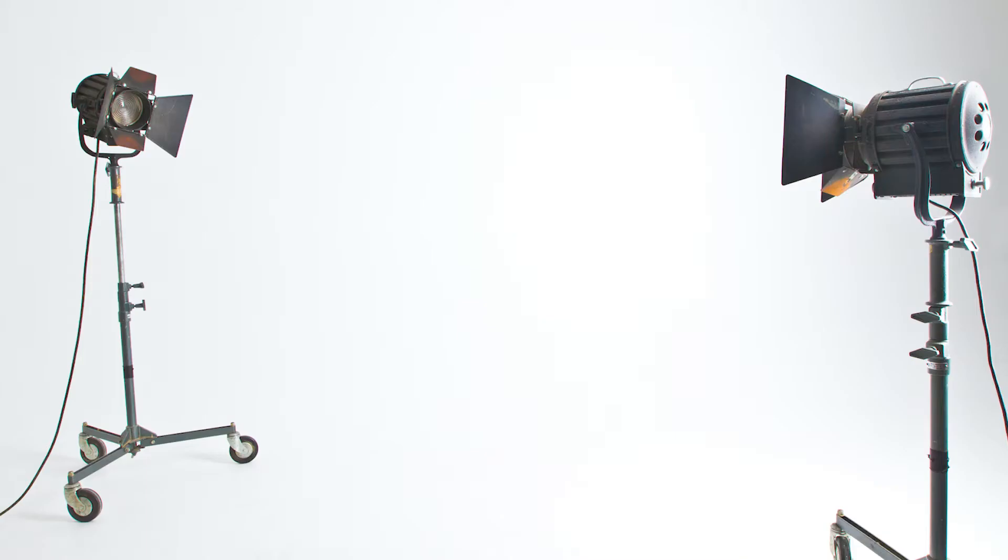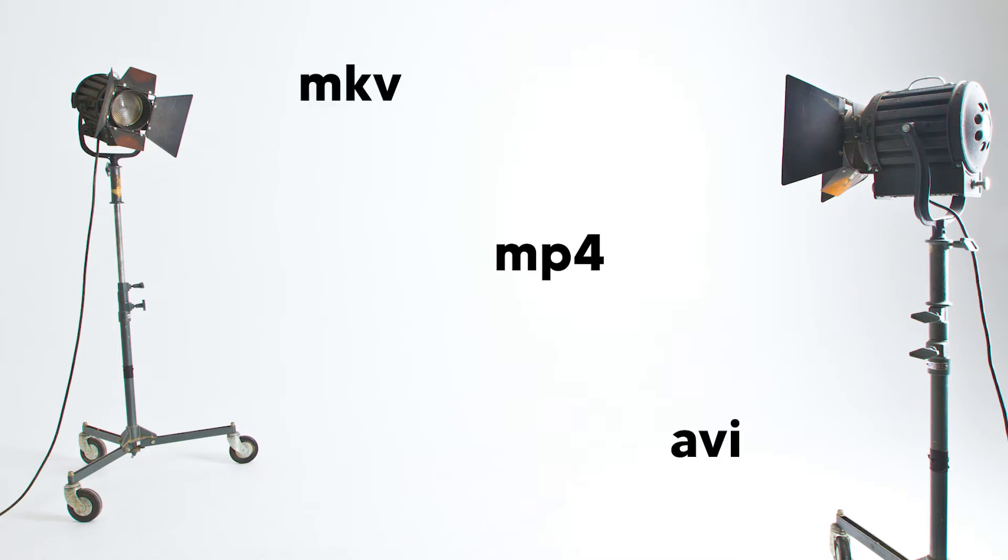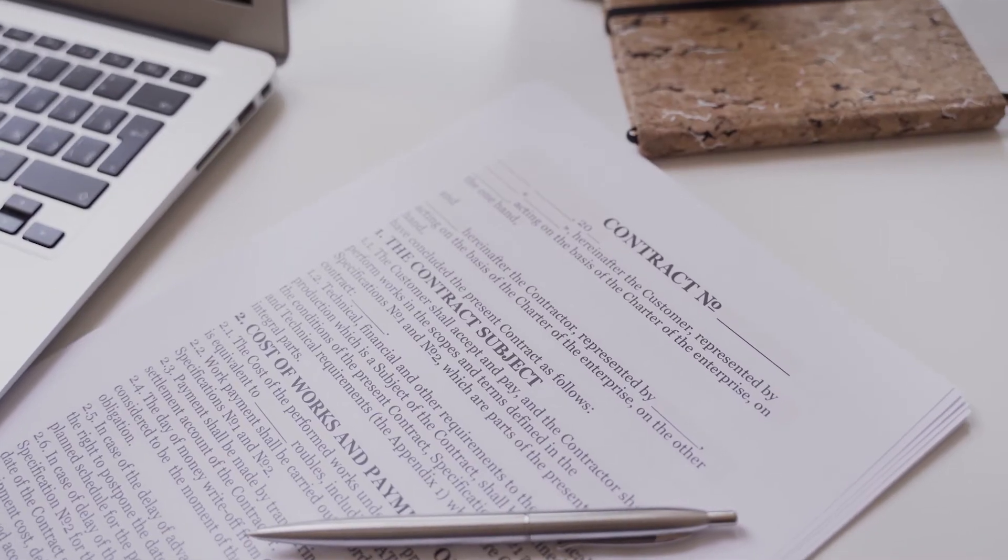And video formats like MP4, MKV, AVI, WMV, 3GP, and others.